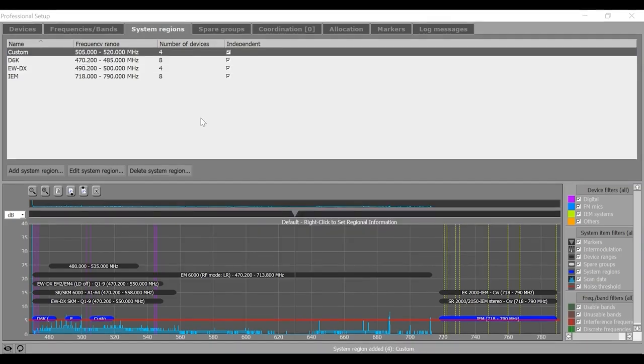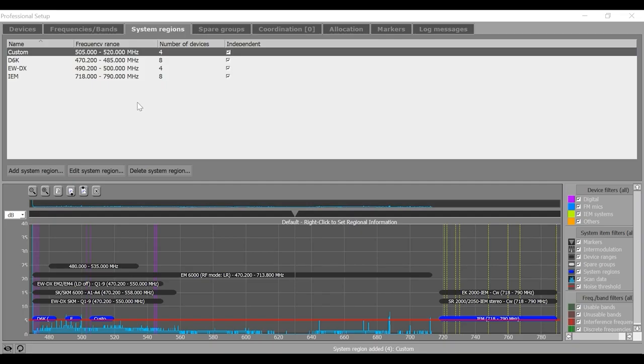After confirming the add system region window by clicking on OK, the system region is displayed in the upper window area and the frequency range used by the system region is displayed as blue bar in the graphical overview.